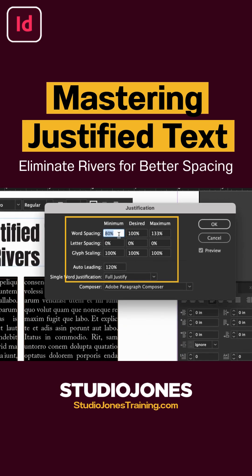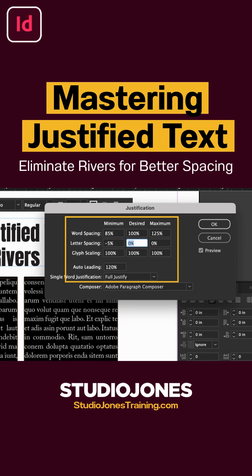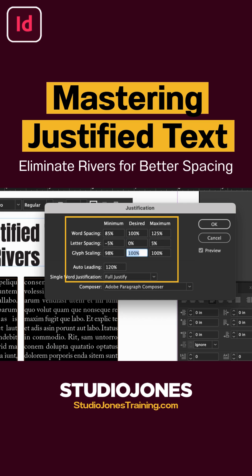So that it looks better, we'll type in 85%, 100%, 125% for the first line. Then the next line: -5%, 0%, 5%. We'll change this to 98%, leave that at 100%, and we'll change this to 102%.